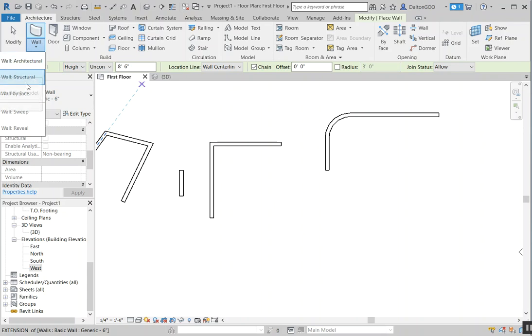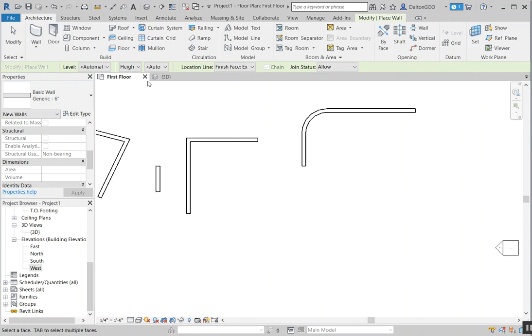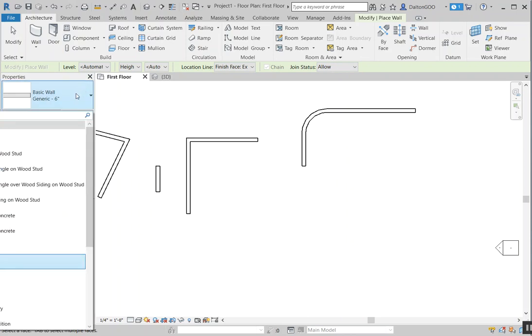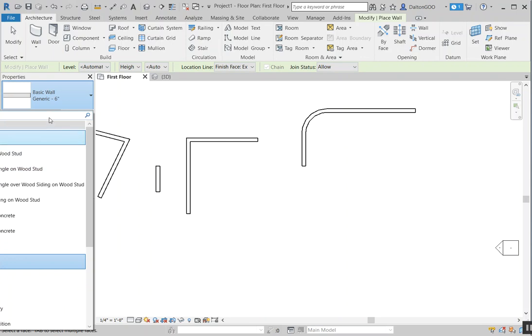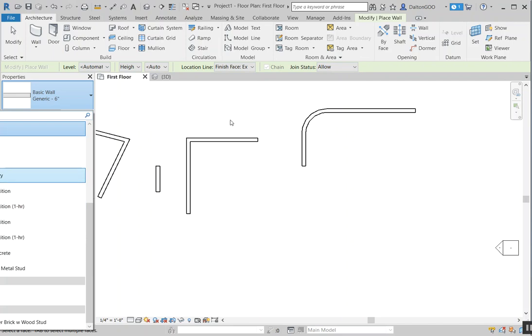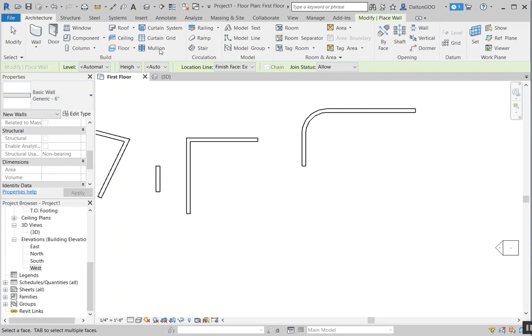The third option is wall by face. These are more for if you have masses or generic models for more complex walls. You can bring in masses and then use that mass to pick it, and then it will create the wall around it — but I don't have an example right now; in future videos I will. This is a general overview of walls. Within the wall parameters you can also change walls if they're preloaded in there — there are ways to create them and I'll touch on that in a later video.